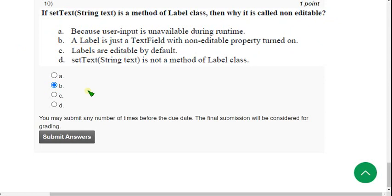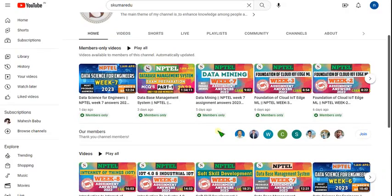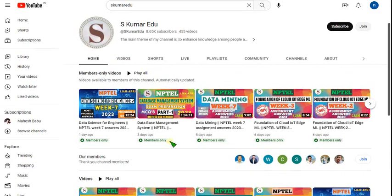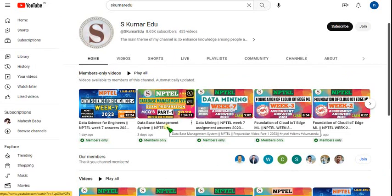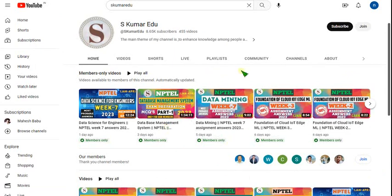So friends, these are the solutions for the Week 8 assignment of the Programming in Java course. Hope this video is helpful for you. If you feel the same, please subscribe to our channel, like this video, and share it with your friends. If you want to join our exam preparation MCQs for the Programming in Java course, you can join by clicking the join button. I will give you the link in the description also.